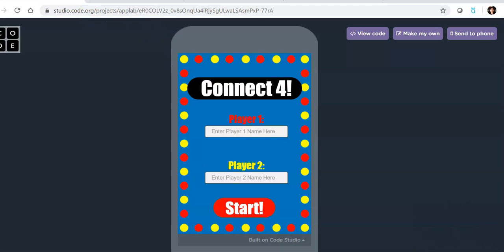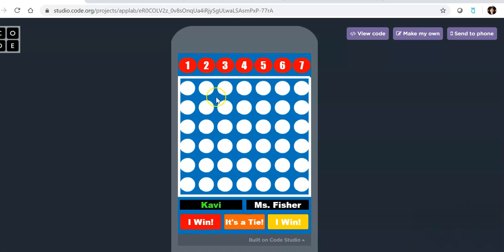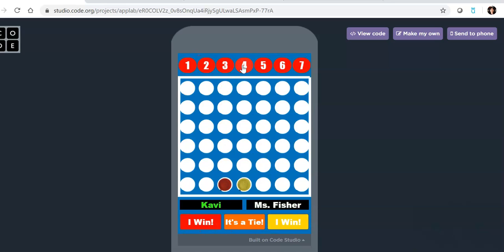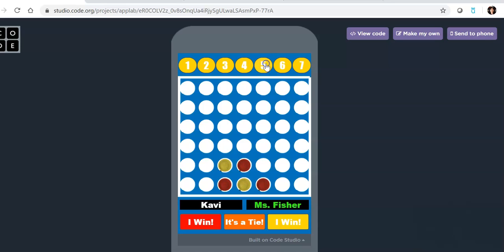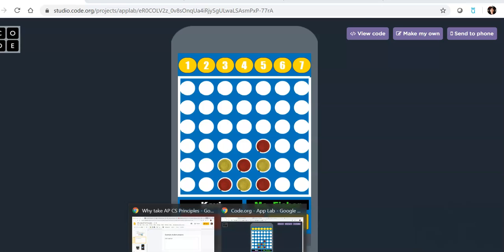Alright, and then the last one I wanted to share is a Connect Four. This is by Kabi Shah. And so if we played together here, he simulated the Connect Four game. So that was just a really neat way to have two people play Connect Four, but digitally. So those are four examples.